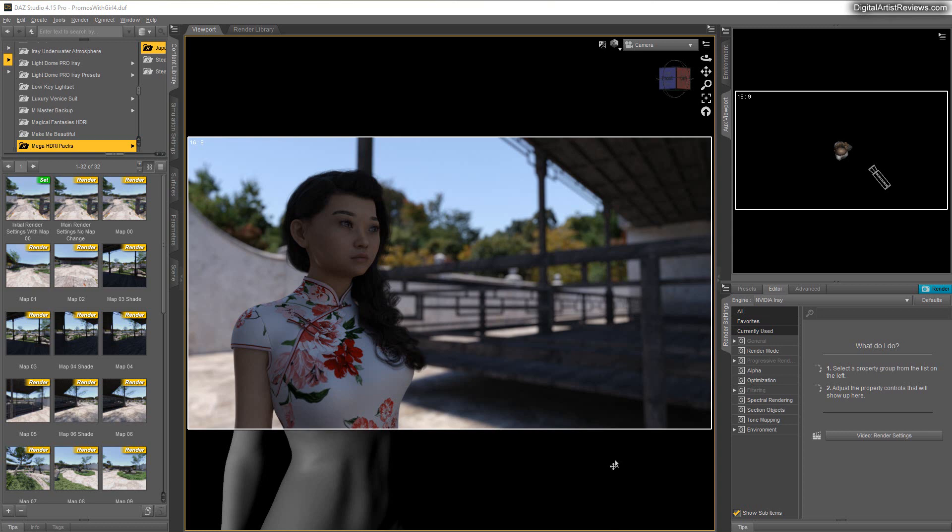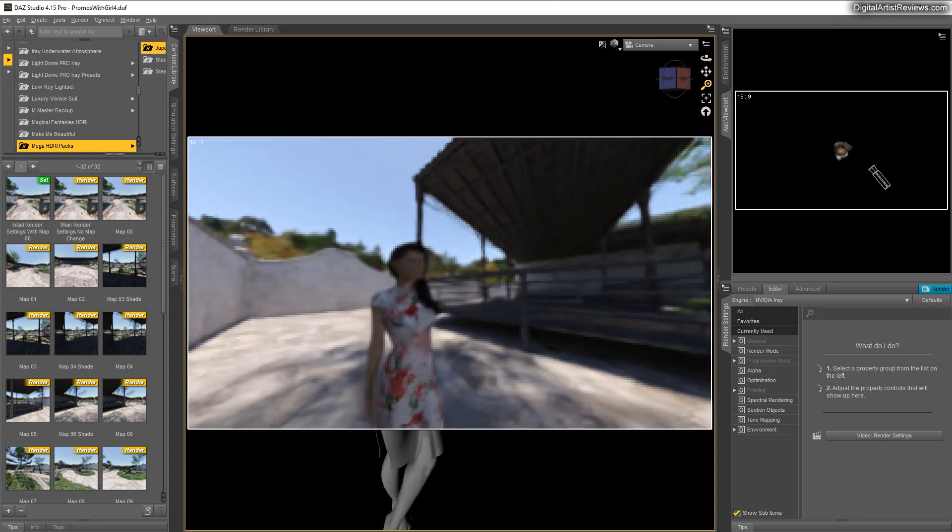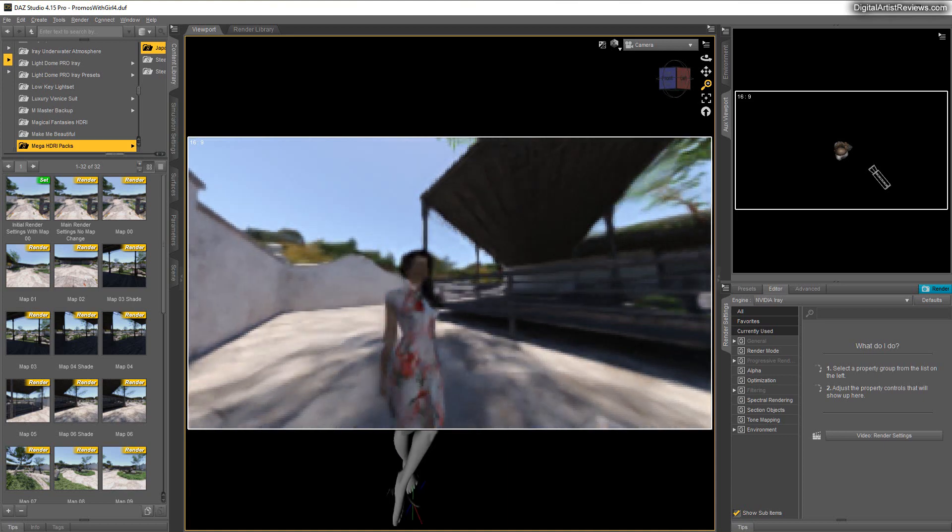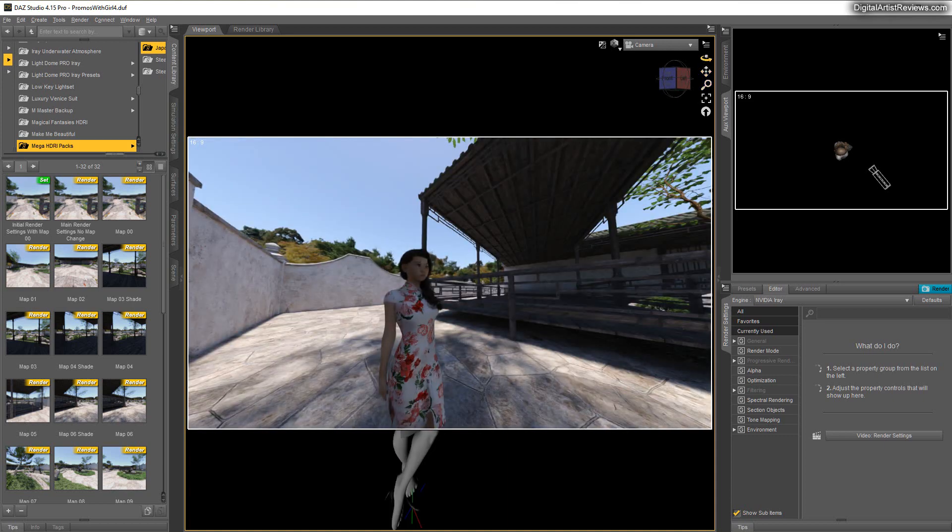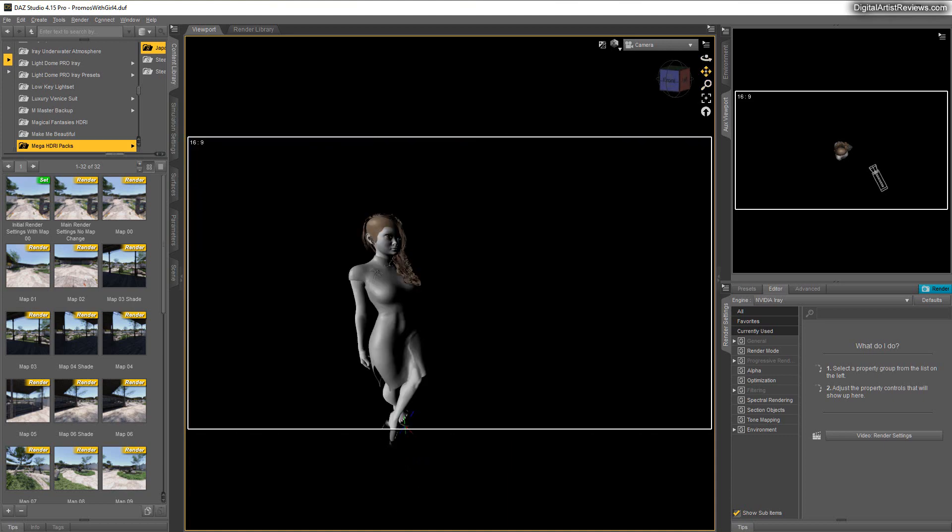Without the filler option, this set doesn't have a filler, but instead it has the dual function on some of the maps where some of them have sunlight, some of them have just shade.